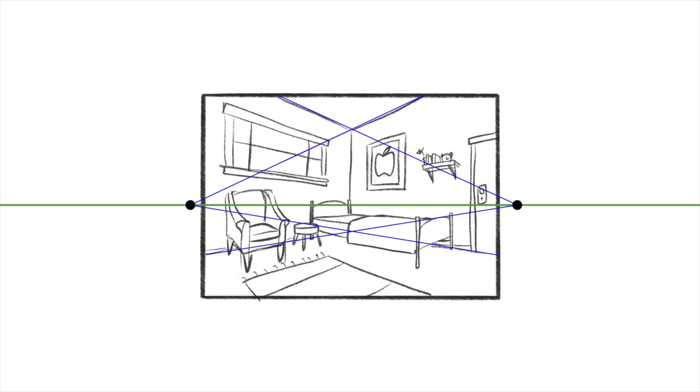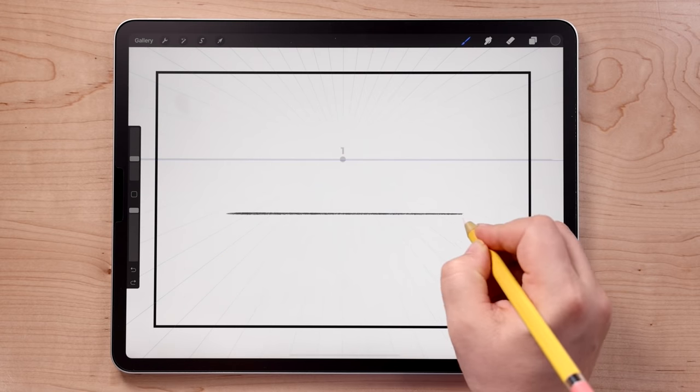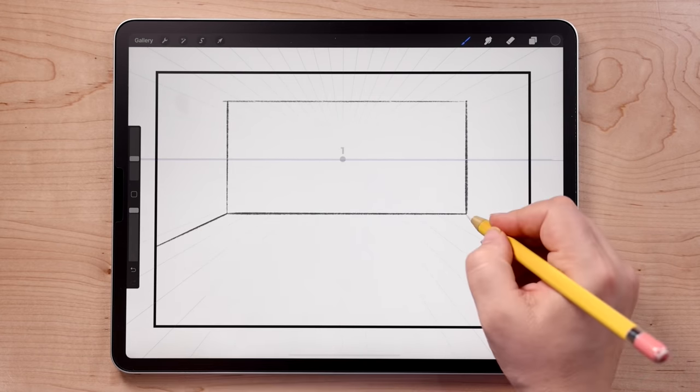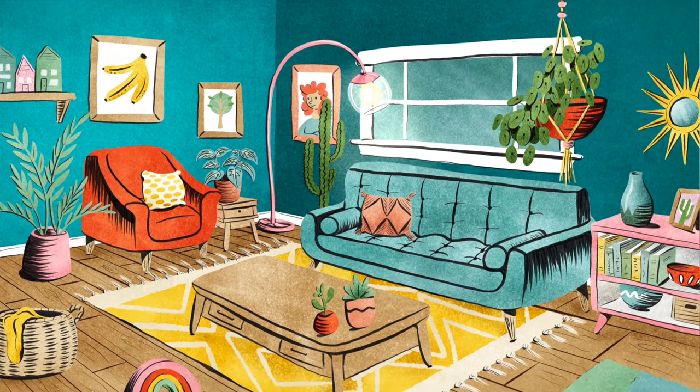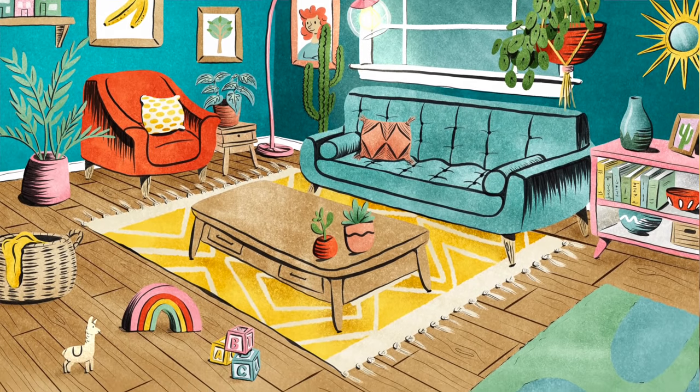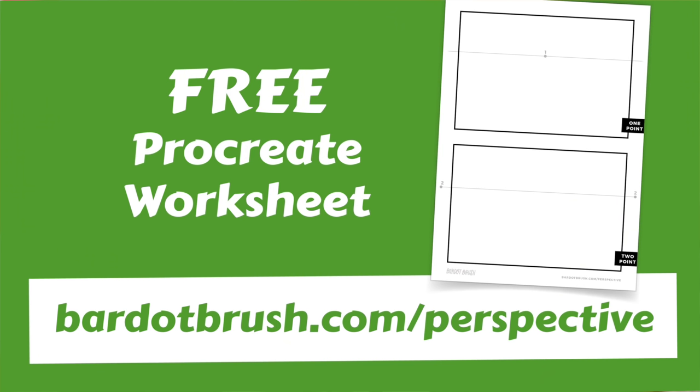Hi, I'm Lisa Bardot and today I'm going to be teaching you about perspective. I'll be giving you a lesson on one and two point perspective, the effects of manipulating your vanishing points, and I'll show you how to use Procreate's perspective guide feature. Then I'll show you how I use all of this to create an interior scene illustration. I've prepared a perspective worksheet that you can download for free at bardobrush.com/perspective.